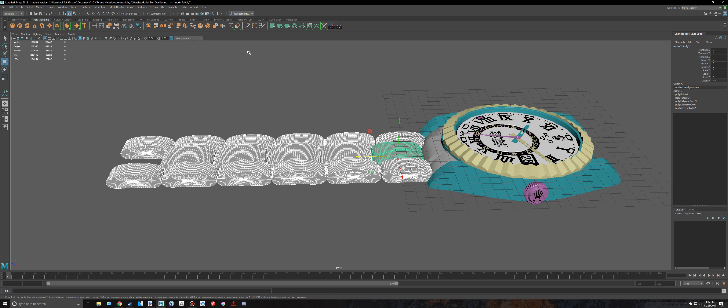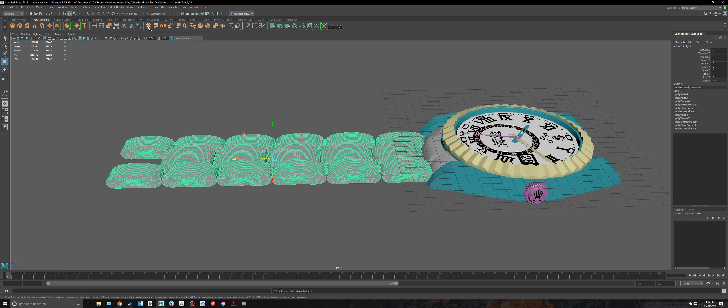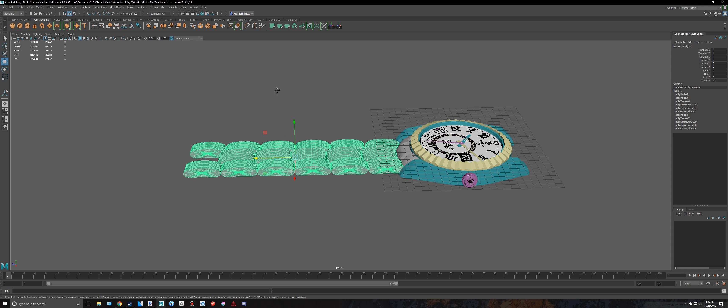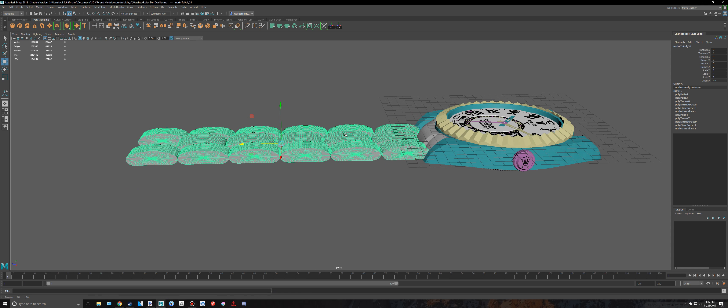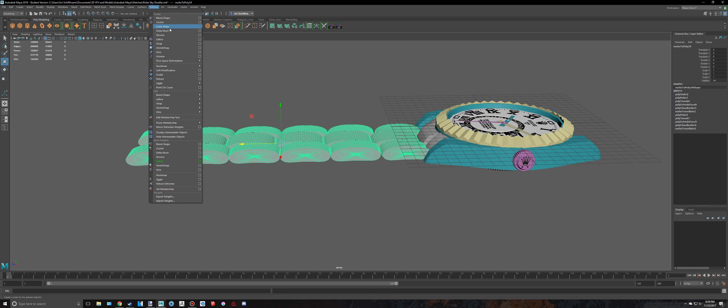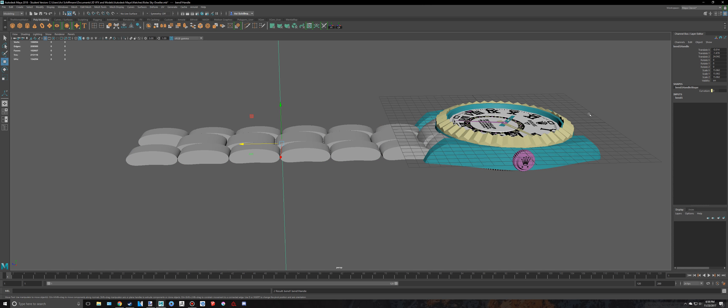And then we want to combine them for now, so I'm going to hit combine right there. And then we're going to want to go to deform, non-linear bend, and then let's just put 90 into there for now.